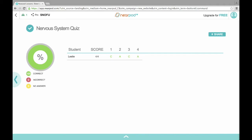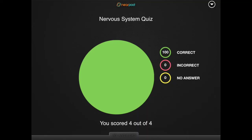If you want to, you can share the results of each individual student. Once you click share, the students will be able to see their own data — they're not going to see the data of the whole classroom. Just like the way you give back a test, you wouldn't want them sharing their scores with one another, but they can see how they did on their own. You as the teacher can see individual results on your screen. Once you've clicked share, the student can see that they got 100% correct on their four-question quiz.